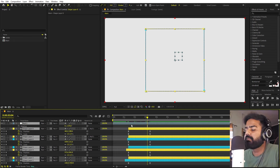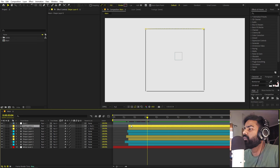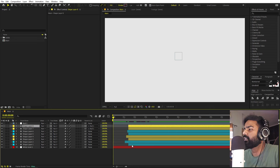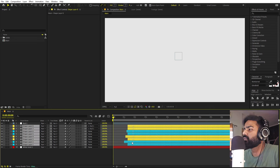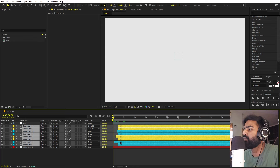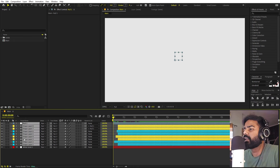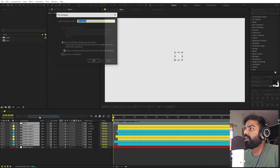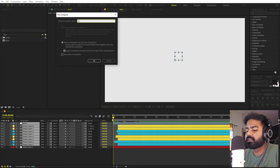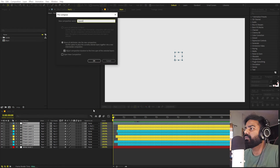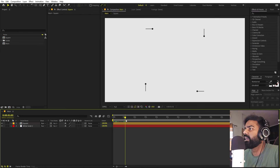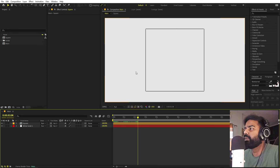Select everything, press U, and move all keyframes to the very beginning, or a little bit ahead. Then select everything, right-click, and pre-compose. Call this composition 'Square' and click OK. Now we have this one complete animation ready.